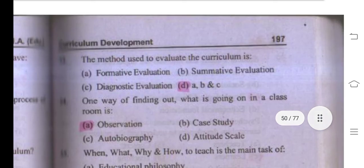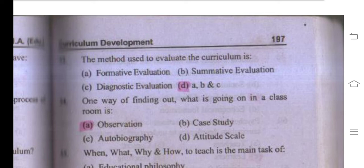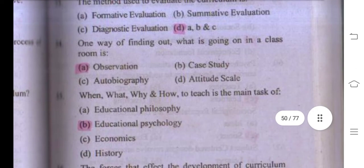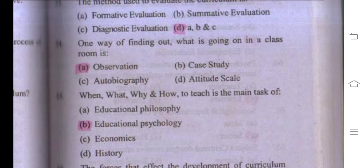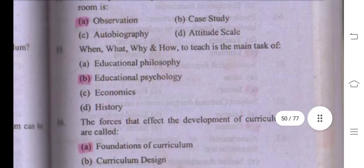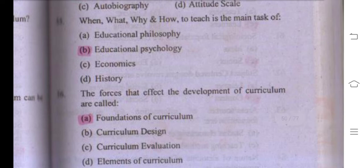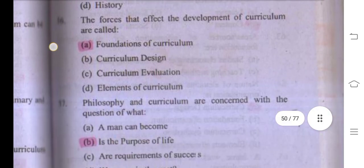The methods used to evaluate the curriculum are formative, summative, and diagnostic — right answer is A, B, and C. One way of finding out what is going on in a classroom is observation. The questions when, what, why, and how are used in educational psychology. Forces that affect the development of curriculum are called foundations of curriculum.